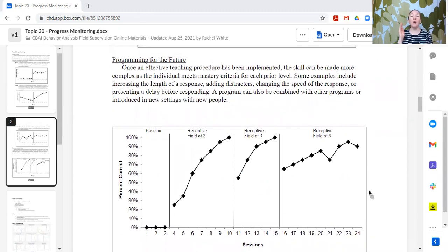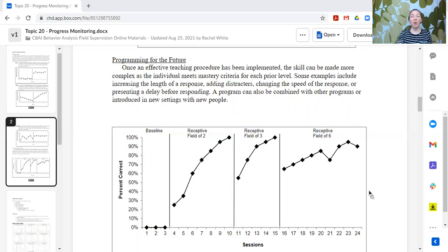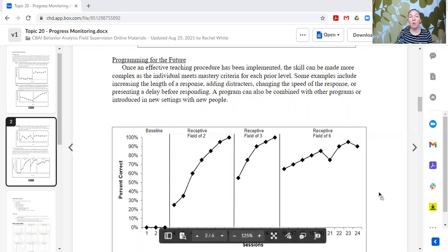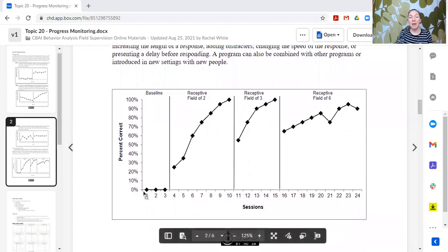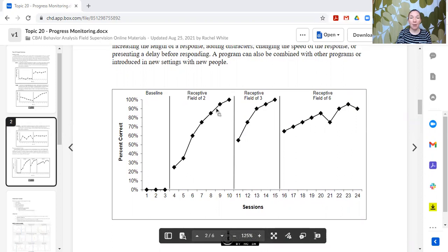We also want to make sure that we are continuing to take data on generalization and maintenance or future steps goals. In this example program, during baseline the learner was unable to perform the skill. A condition line was put in place, there was a teaching procedure, and we see an increasing trend. The last three data points are 80, 95, and 100 percent. Then there's a condition line change — we changed something. This was receptive in a field of two, and now we're moving to a field of three. We see initially there is a decrease in level, right — from 100 percent down to 60 percent.